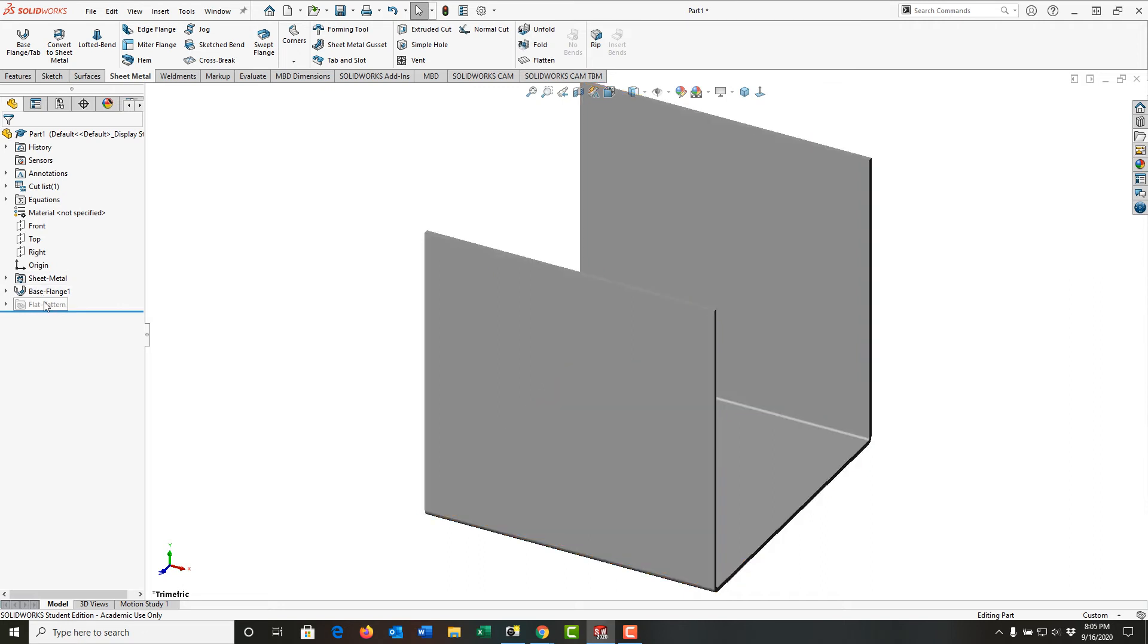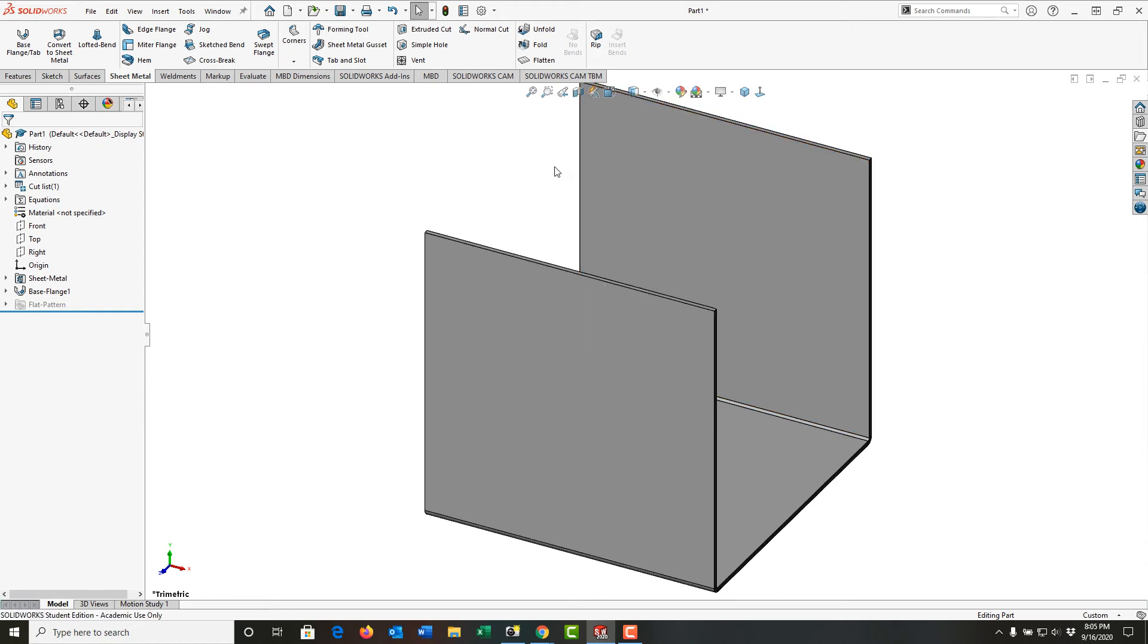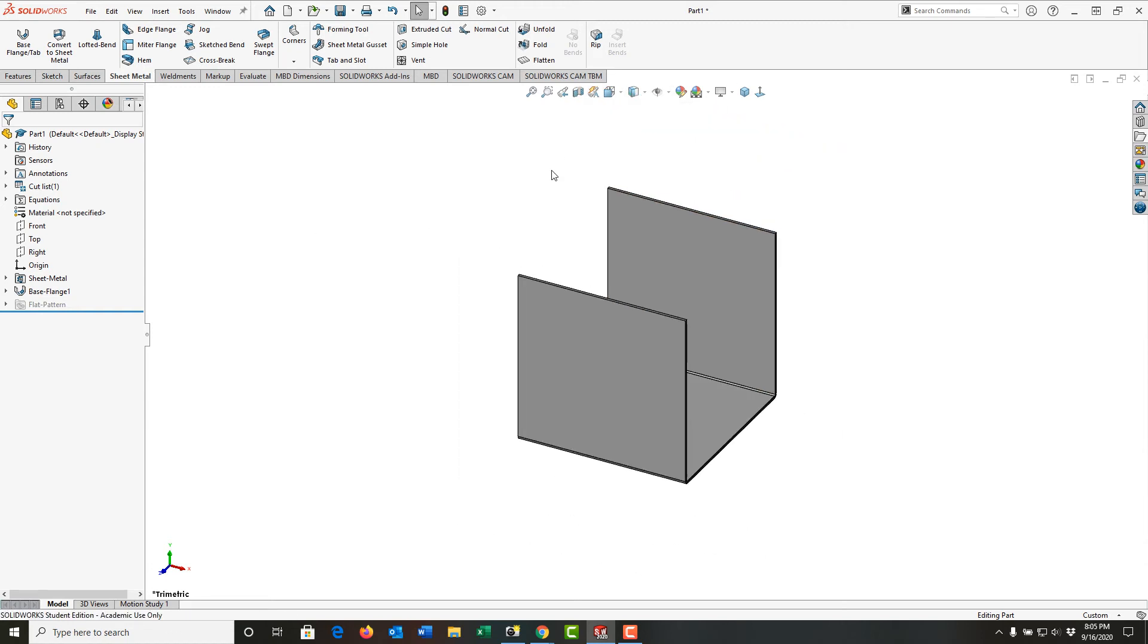So before we go any further, I just want to discuss a little bit of this. I like to see my part with shaded with edges. I'm going to zoom out a bit. So what do we see inside the sheet metal folder?